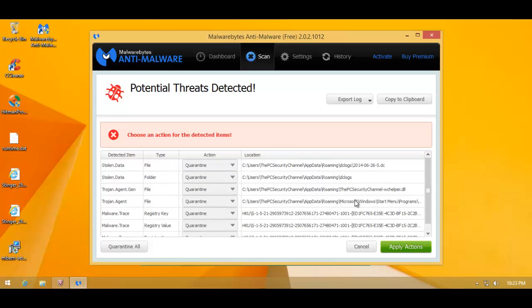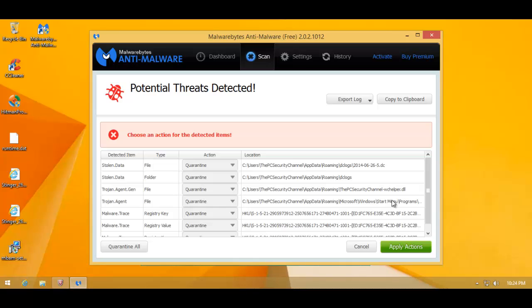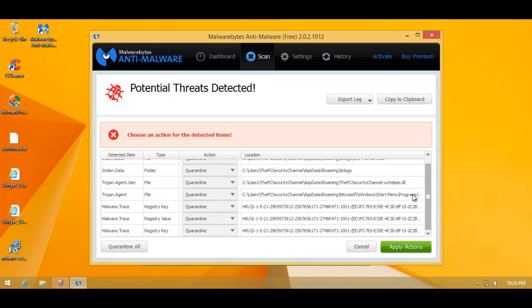And Malwarebytes has found some additional items. So let's take a look at what it's found. It's got some stuff in AppData, some DLL files, a folder, and a .dc file. And we've got another Trojan agent in StartupItems. Well, let's try to see where exactly this thing is. In fact, most likely this is the item that was found by Hitman Pro.